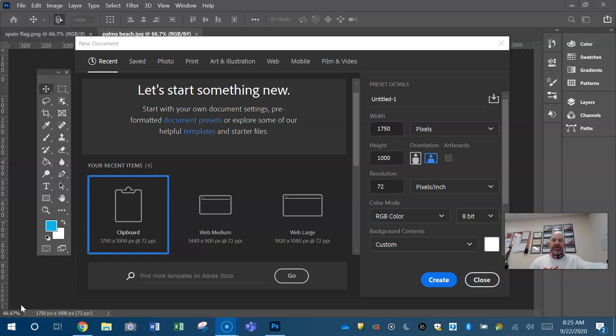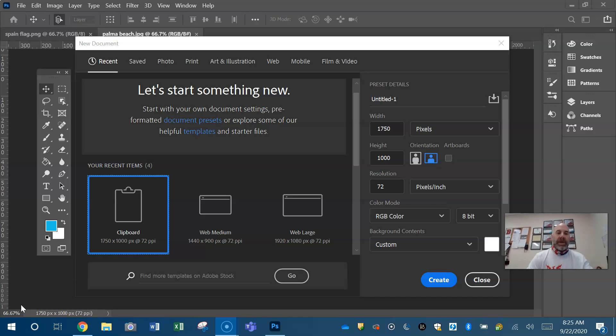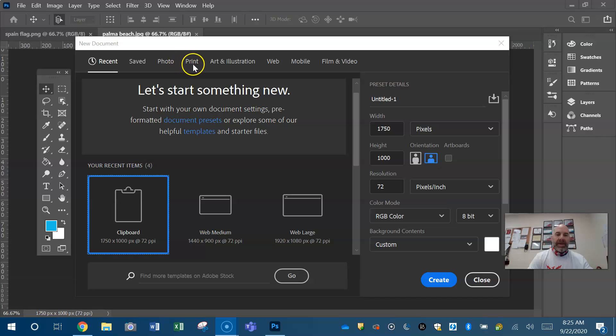All right guys, I wanted to make this short tutorial to go over a few things again to help you with your practice assignment here in Adobe Photoshop. In the new document dialog box, there are categories up at the top.